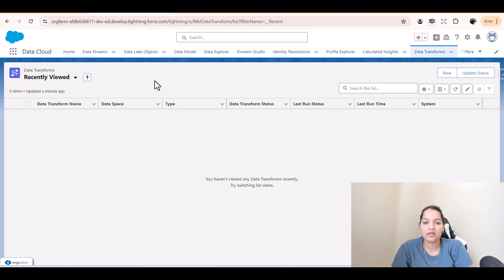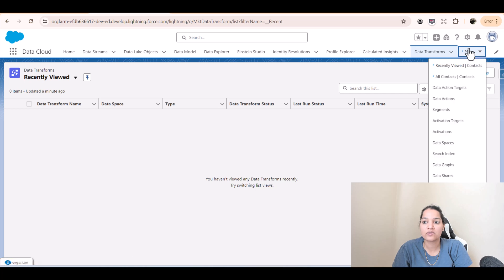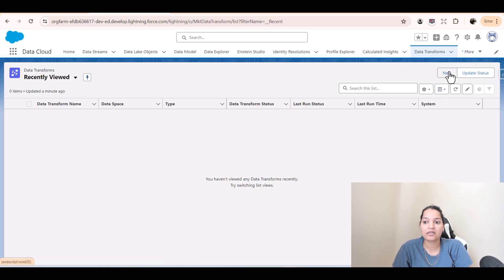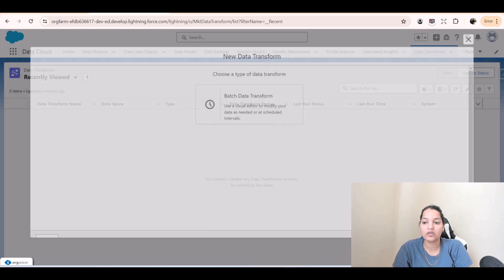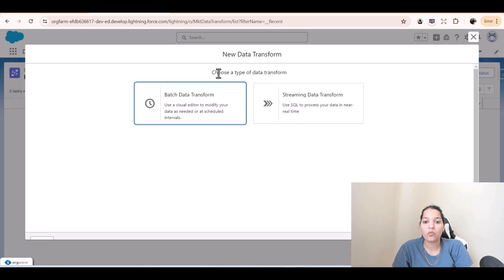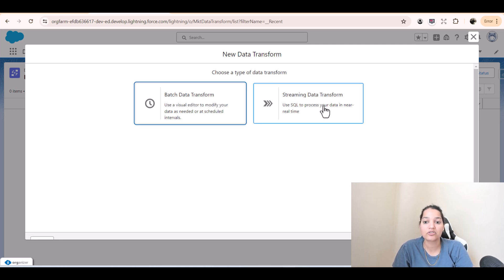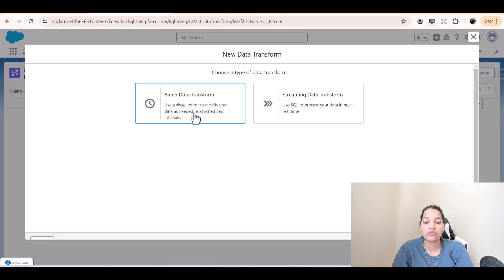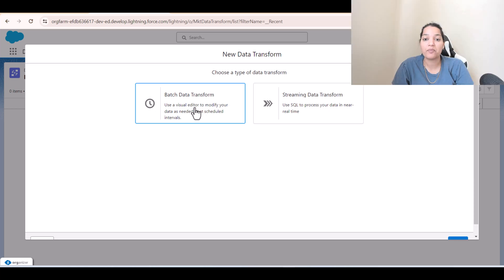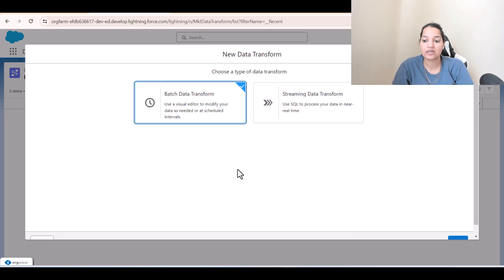Welcome back. Navigate to the Data Transform tab. If you don't see it, look under 'More' and click on the Data Transform tab, then click 'New'. Now choose a type of data transform — we are going to select Batch Data Transform.